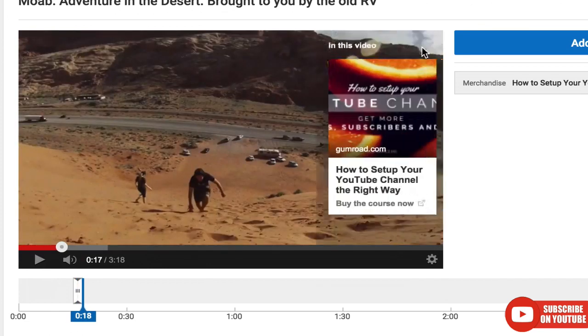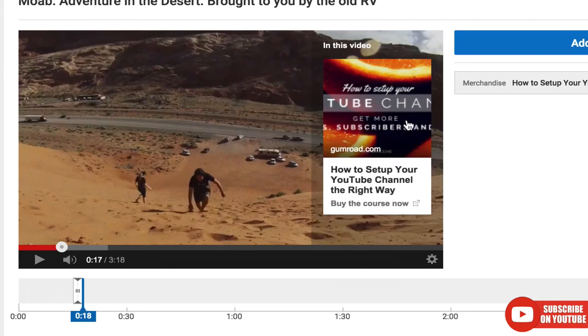But this card will always be available there to click. And when they click on it, it will have a pop over with your merchandise. It's pretty neat.